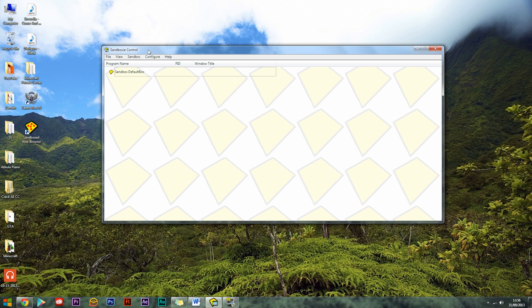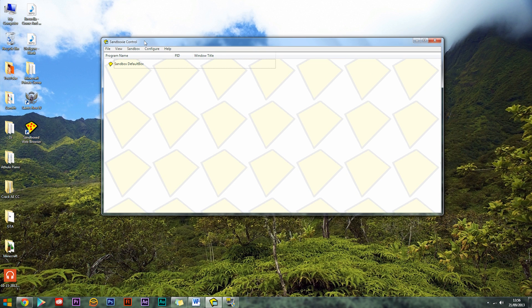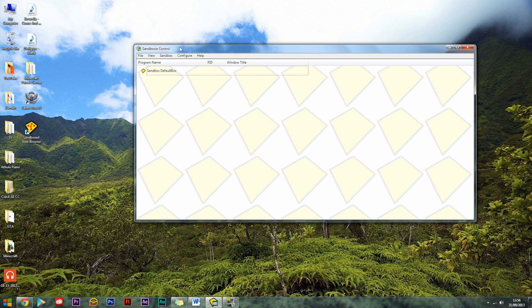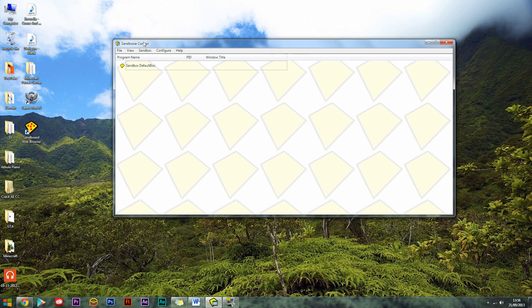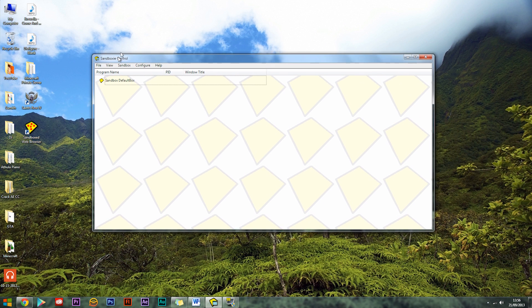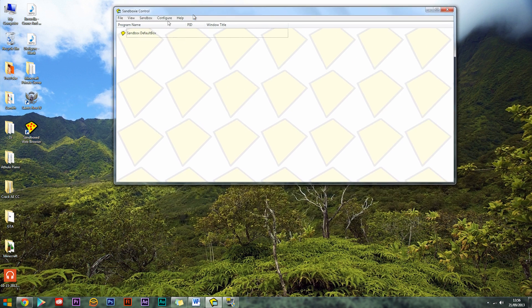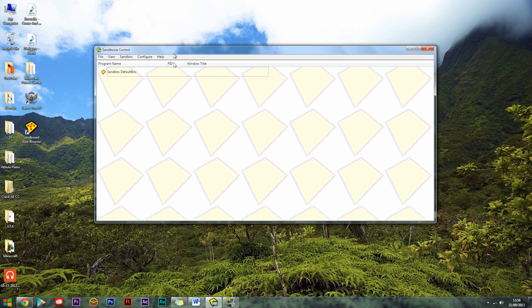So let's get started. First of all you'll need to install Sandboxie and I'll leave a link to Sandboxie in the description. You just need to install it and run through all of that very quickly and then you'll end up with something a bit like this.